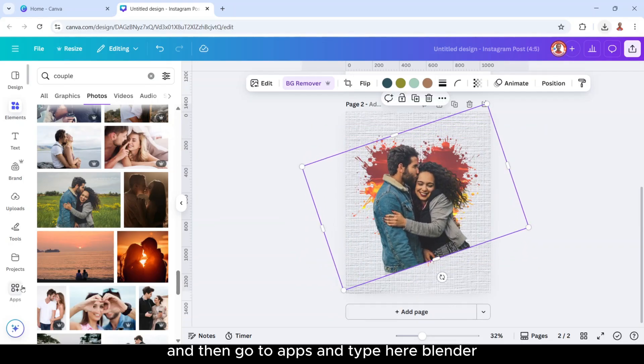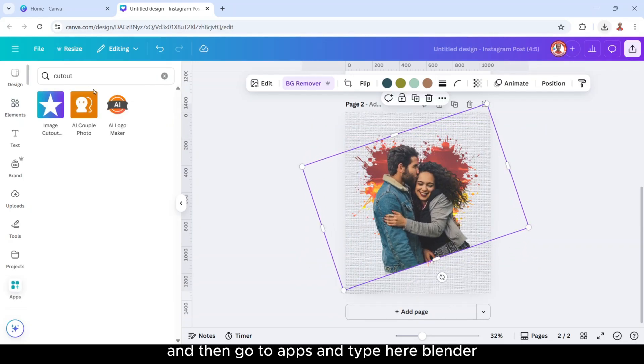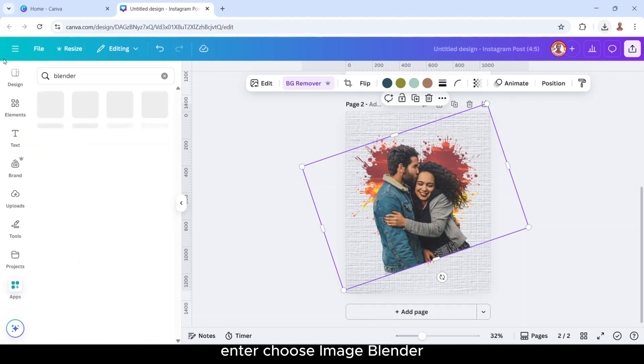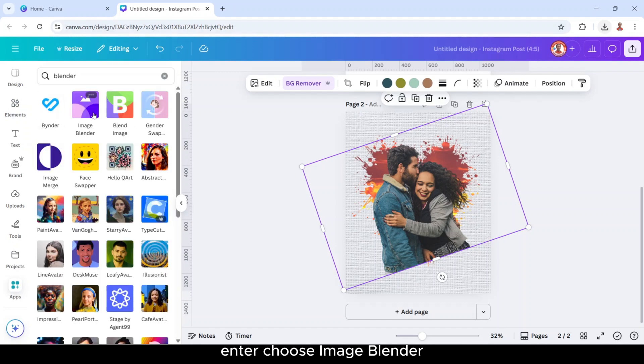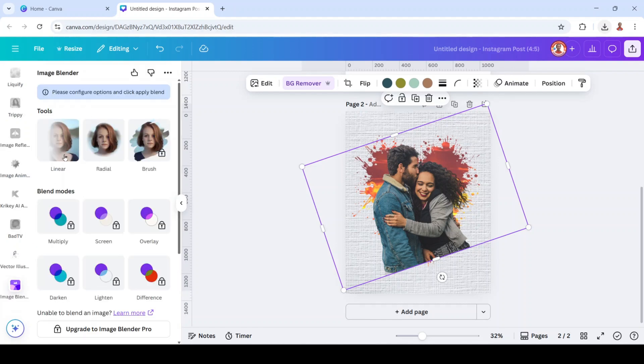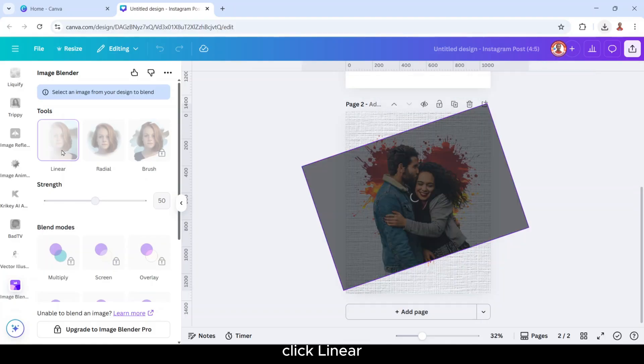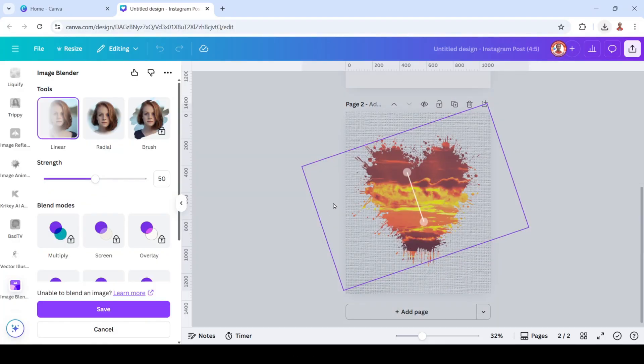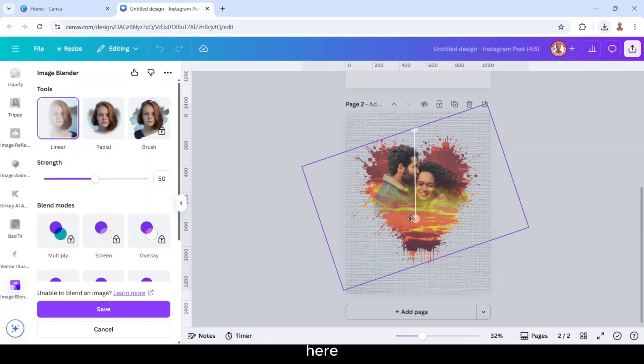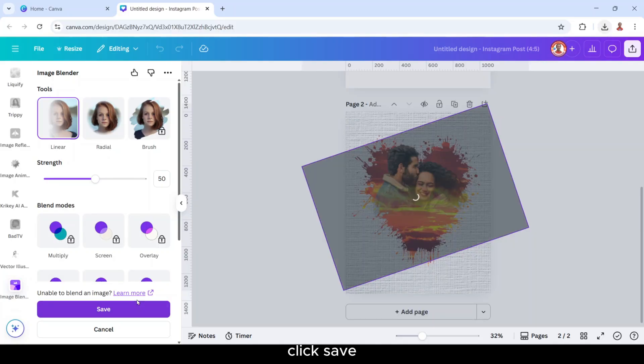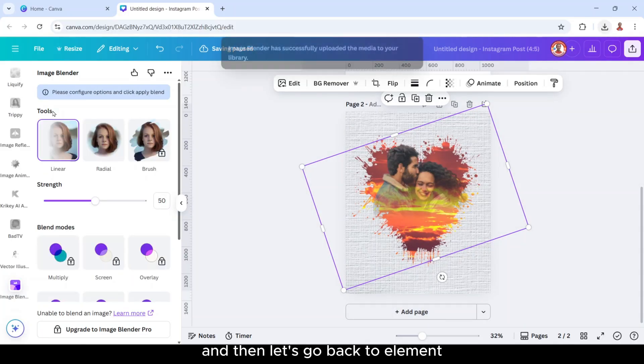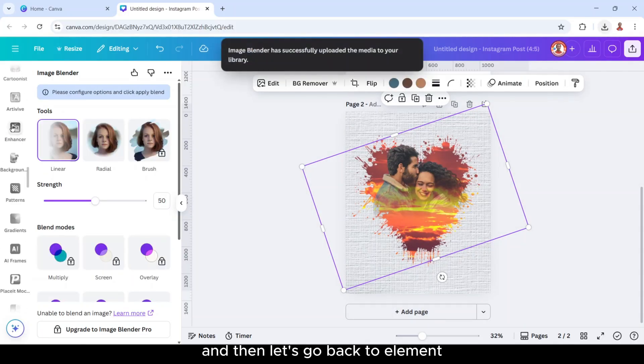And then go to apps and type here Blender. Enter, choose image Blender, click linear. I will move it here and here. Click save.